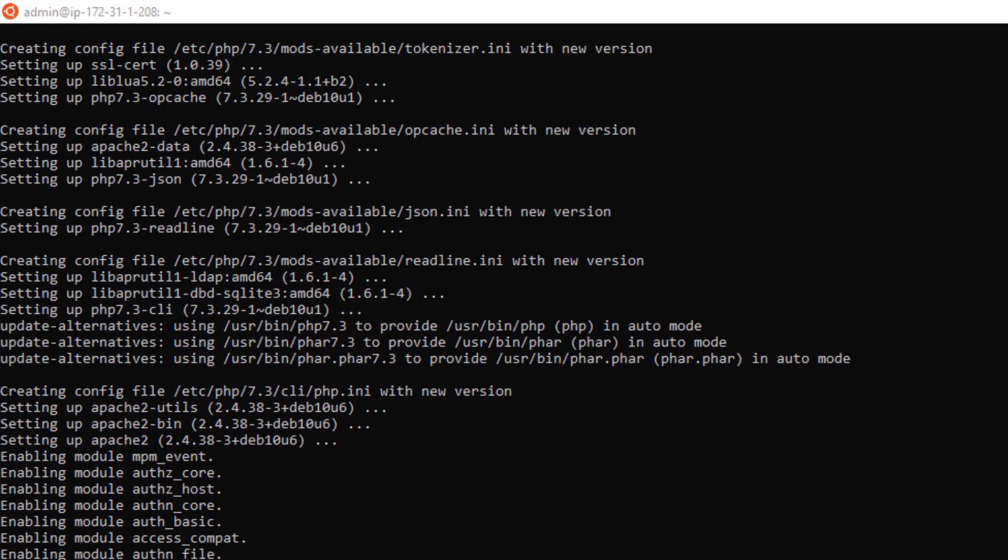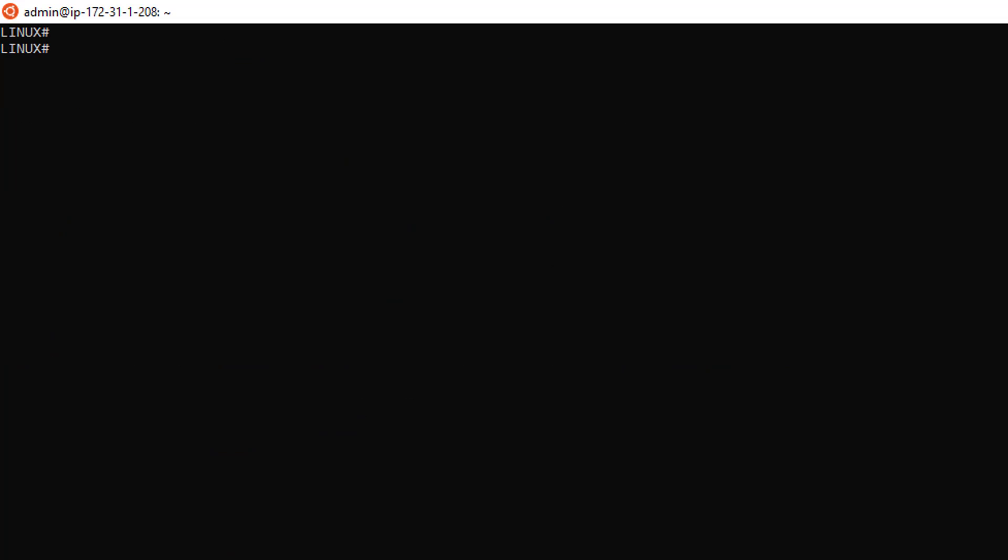Let's clear the terminal one more time and install one of the prerequisites, which is the PHP curl library.